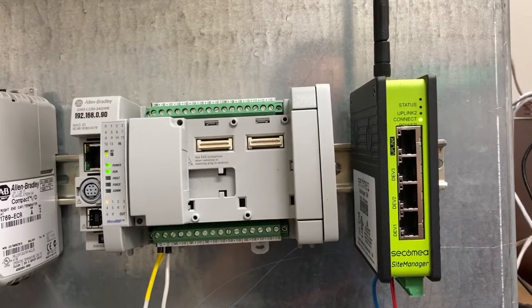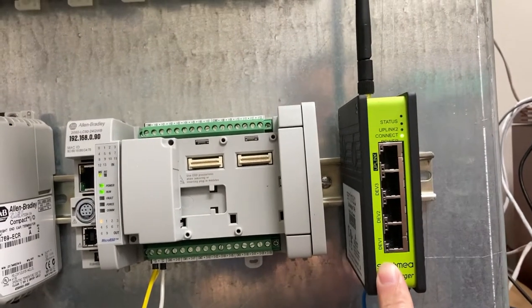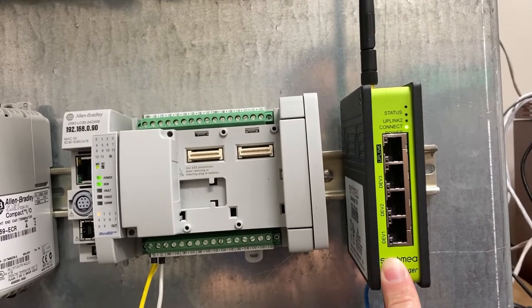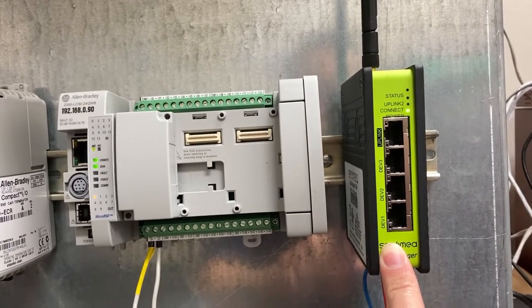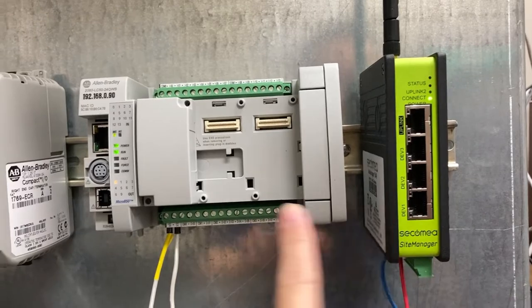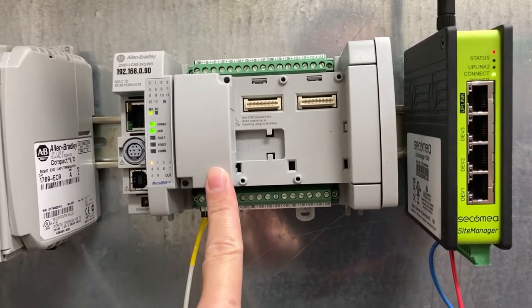In this video, I will use this gateway which will be connected to the Wi-Fi network for internet to monitor this PLC.